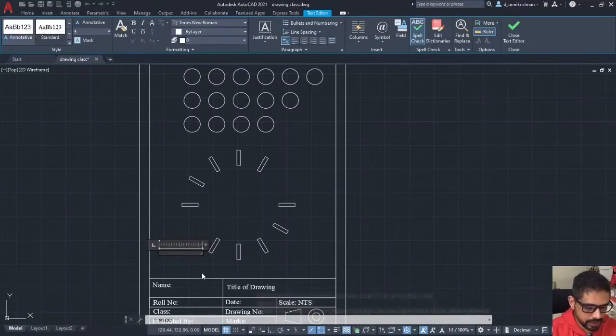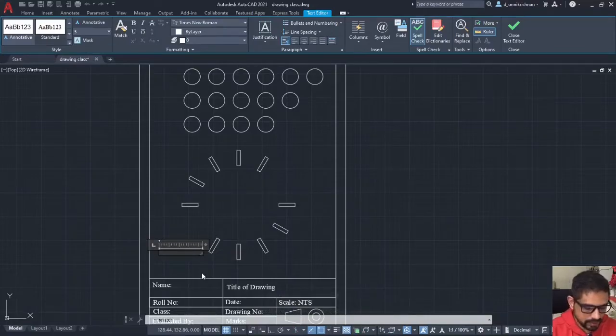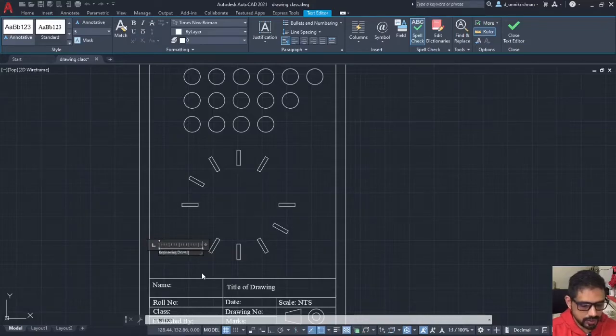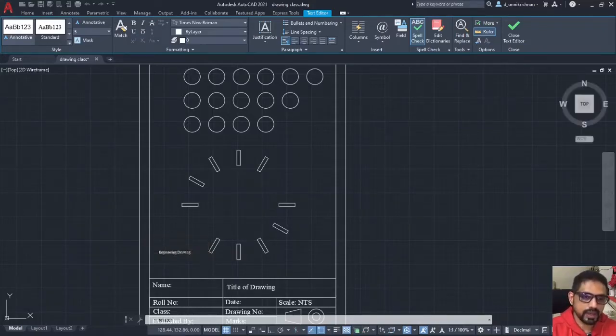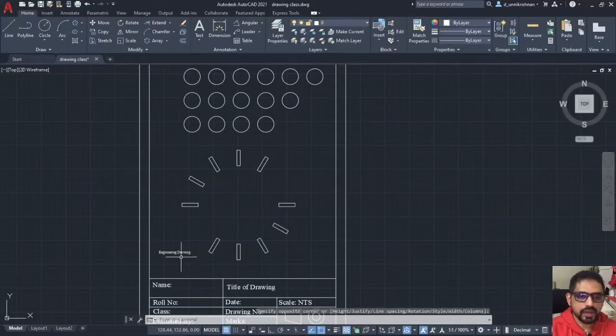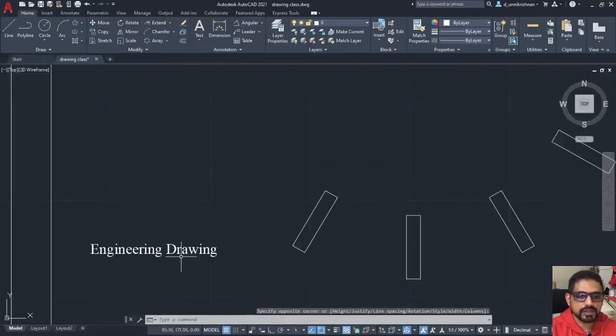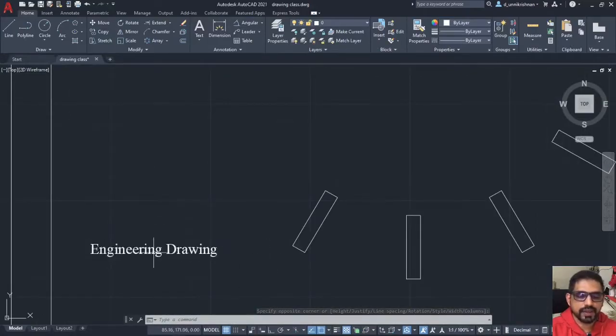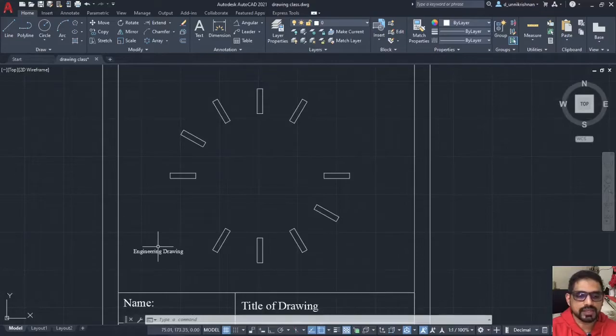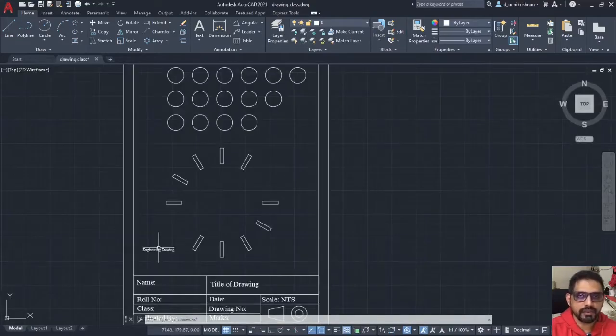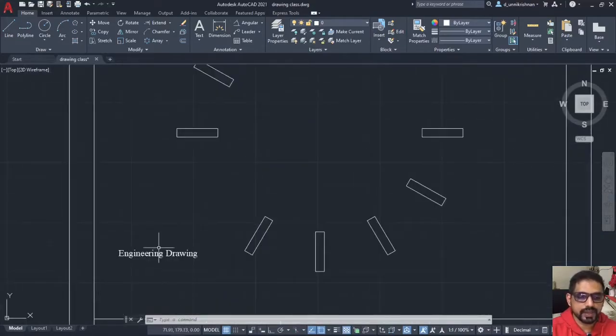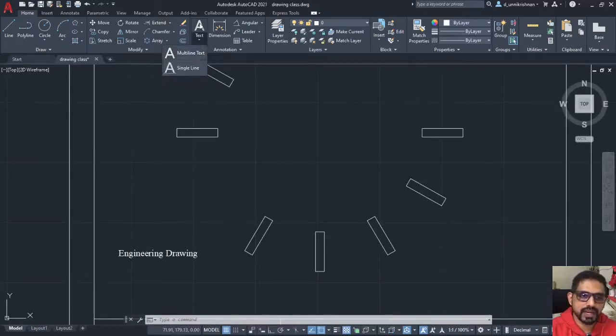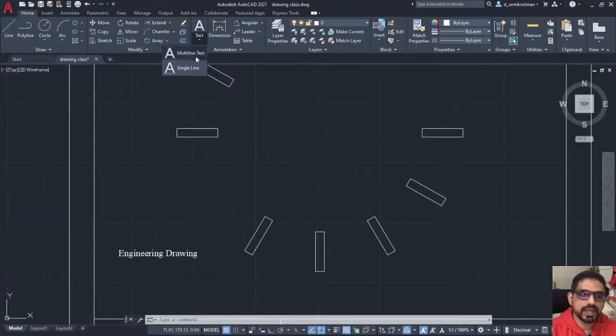I will type here, say, engineering drawing. Now, you see here, this is a font height 5 and it has come here as the way I have typed it. That is about inserting a text and you have single line text and multi line text. By default, it will be a multi line text.